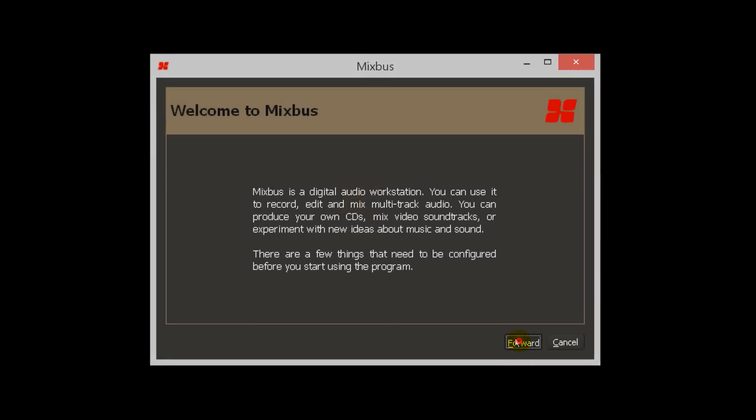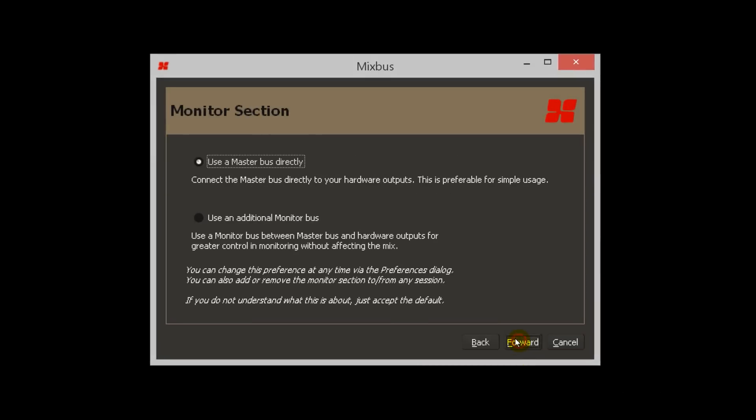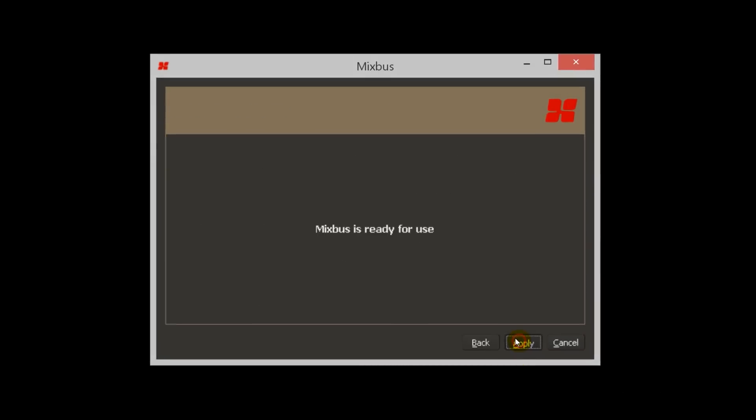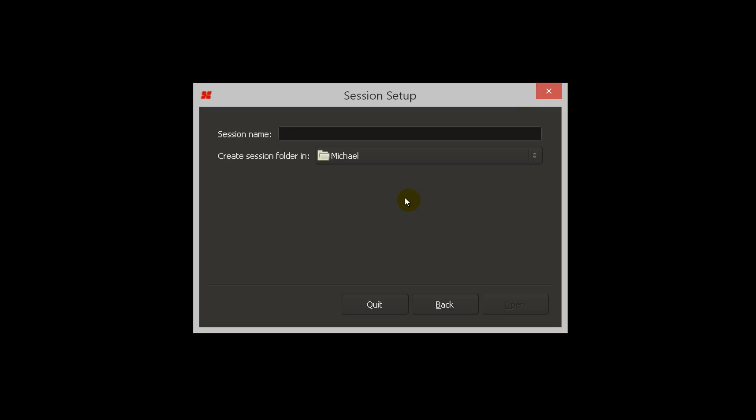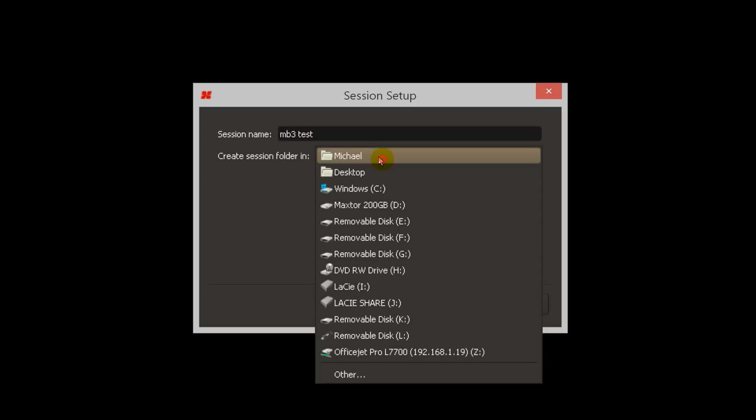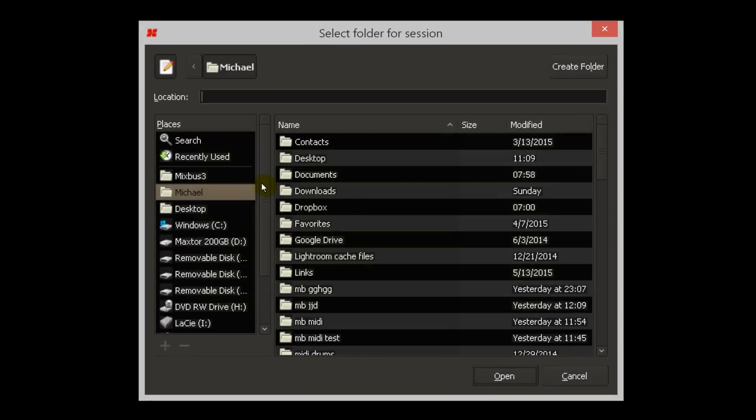I'm going to leave these at the default. Here we can open an existing session or we can start a new one. Let's start a new one. I'll name the session MB3Test and save it to My Documents.